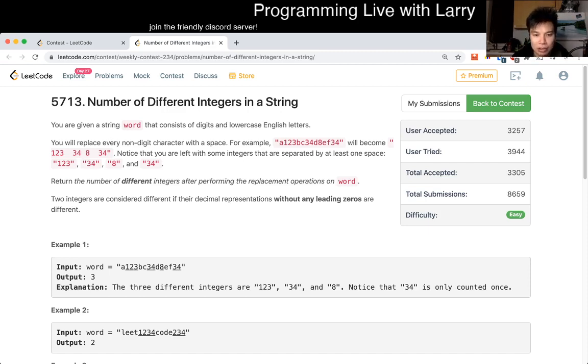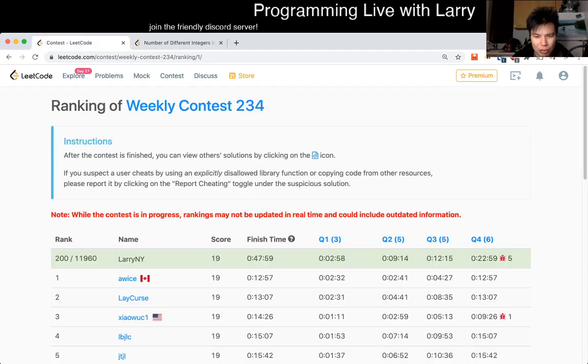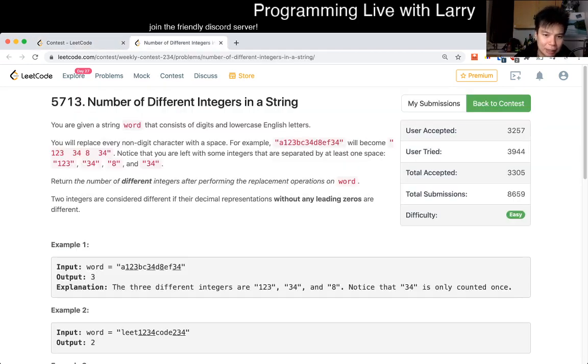I think this problem — I actually took a little bit of time. I took about three minutes on this problem, which, to be honest, I feel like it's an easy problem, at least in the classification.